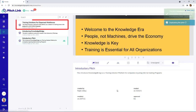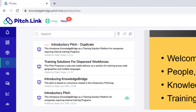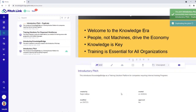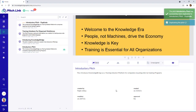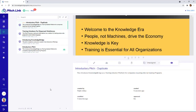A copy is made and the name has an added suffix of Duplicate. The pitch is also saved in Draft mode. It must be edited and changes saved before it can be sent out to prospects.